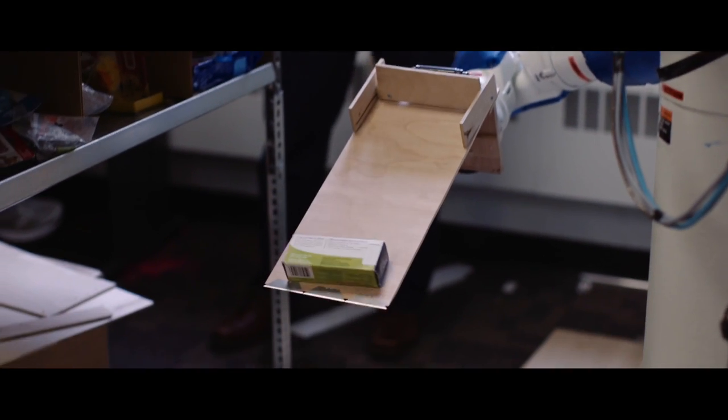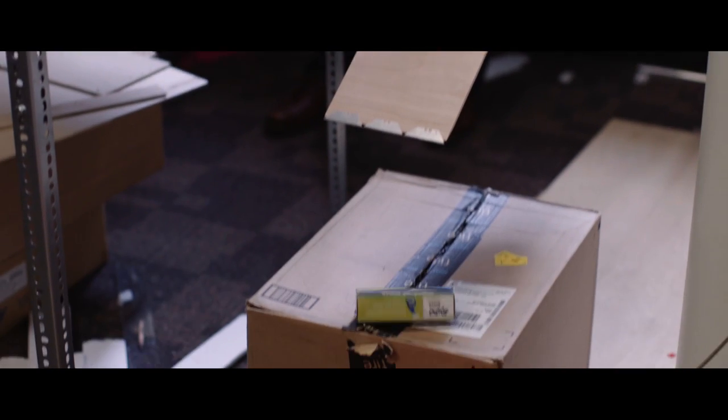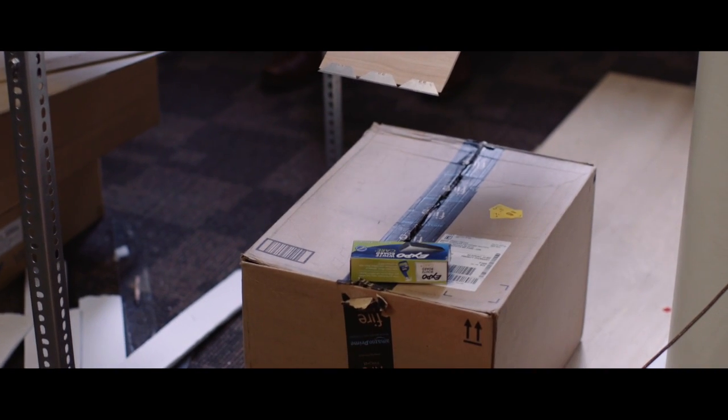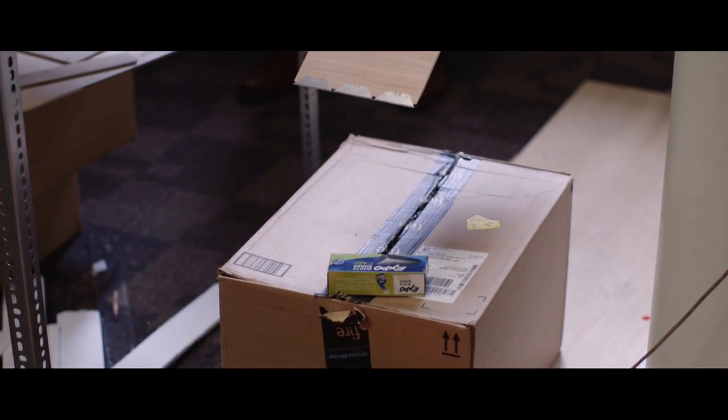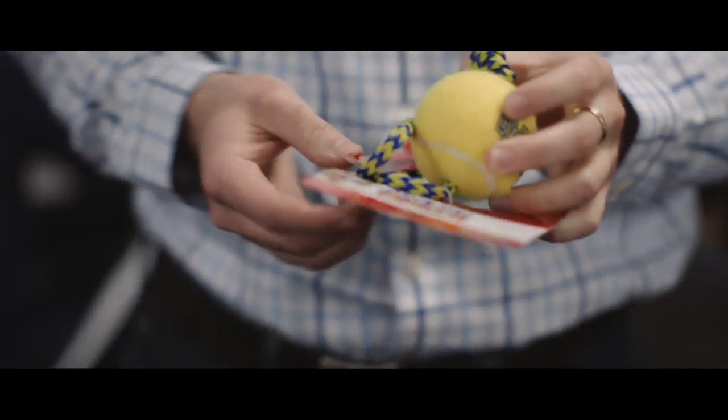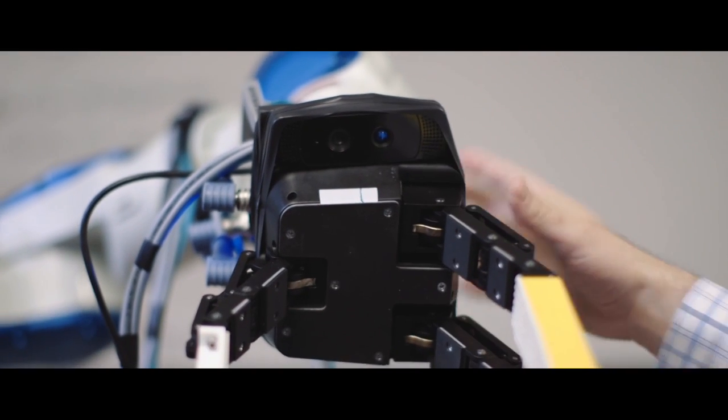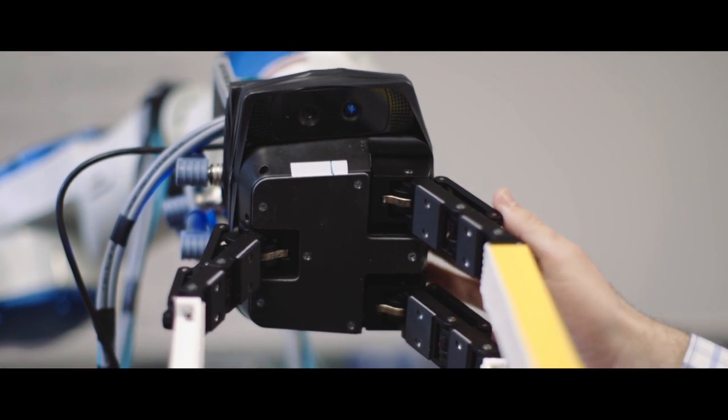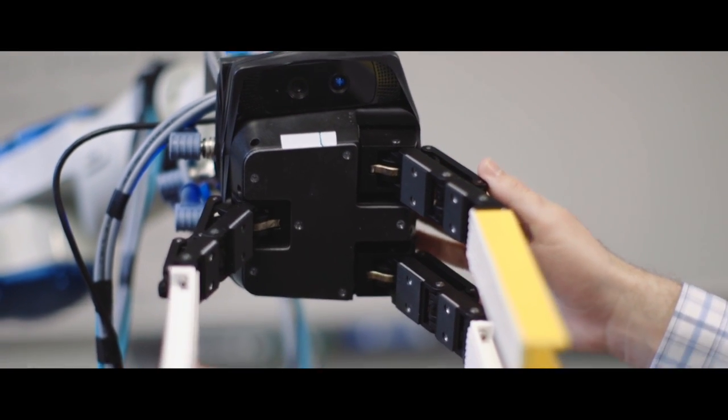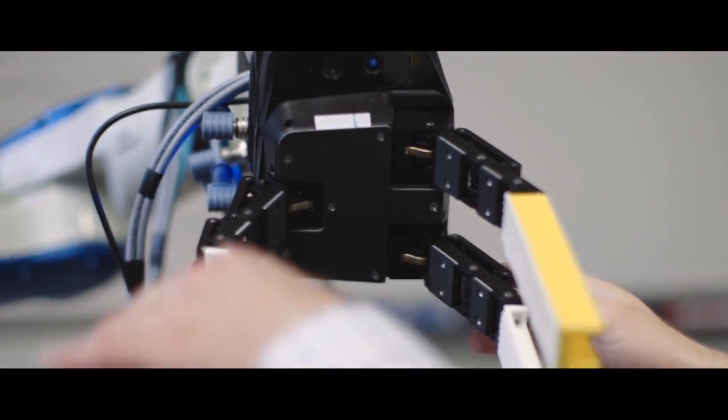Especially when we have clear parts of objects or objects that don't have a definite shape—that are not rigid—the perception gets much more difficult. We have a camera right here on the wrist or on the hand.